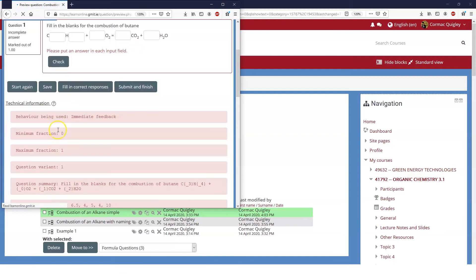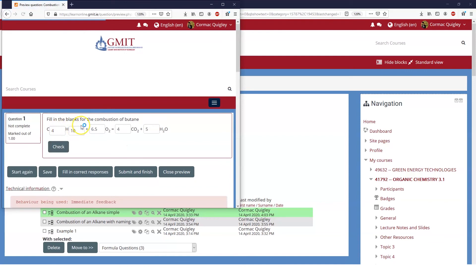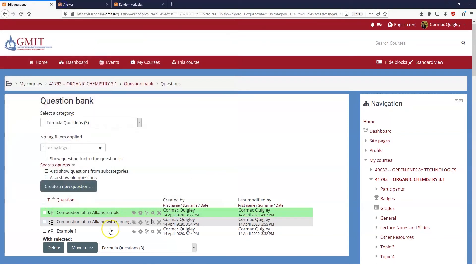Fill in the correct responses. This time it's expecting the numbers that correspond to butane. So how will we manage to do that? Because now we have a question that has infinite variation, or near infinite variation, depending on what we want to do. So let's have a look at how we wrote that question.